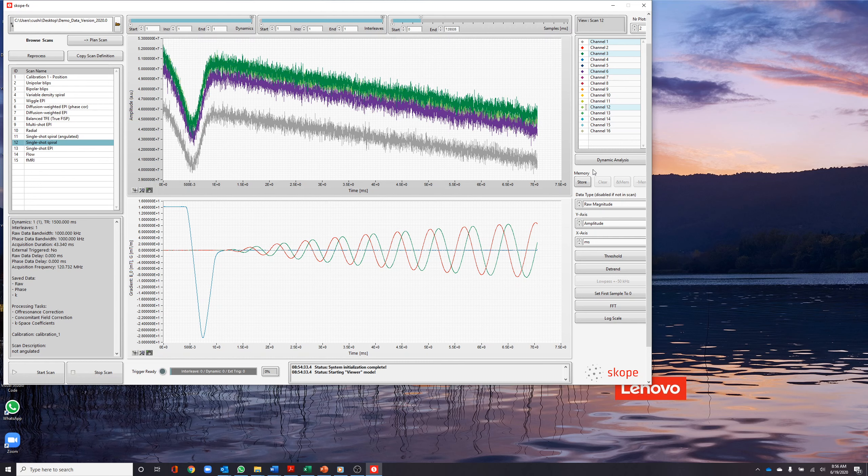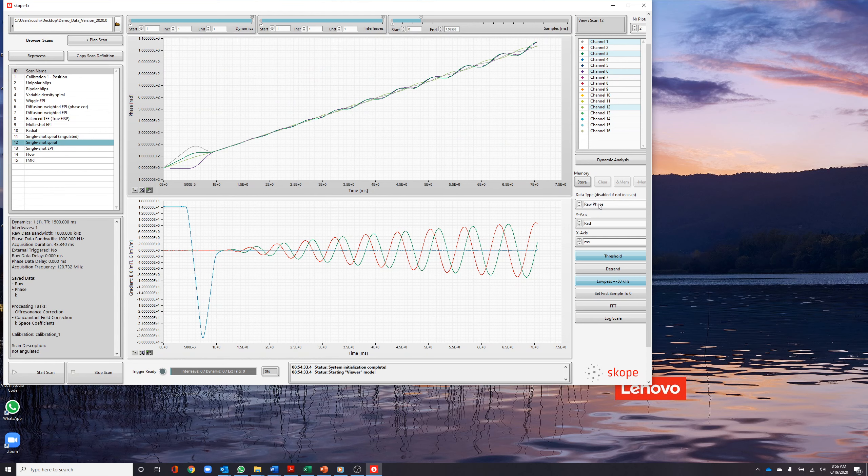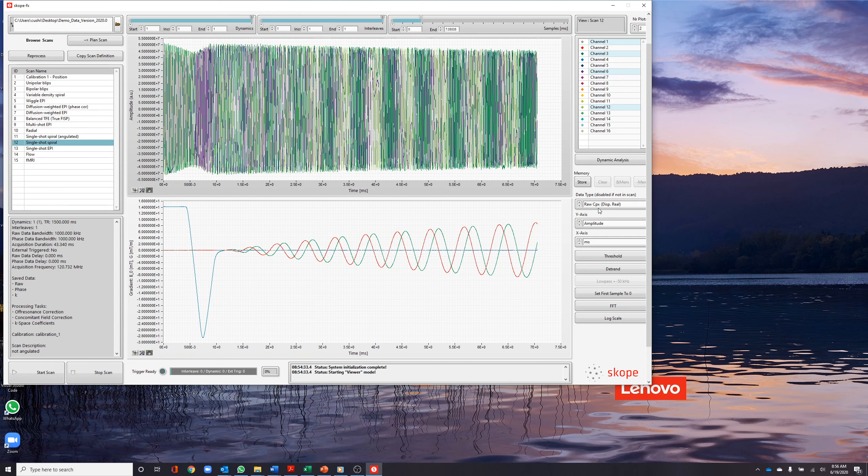Similarly, the raw phase and complex data can be visualized. Visualizing raw data is helpful when trying to investigate probe behavior or ensuring adequate probe signal.